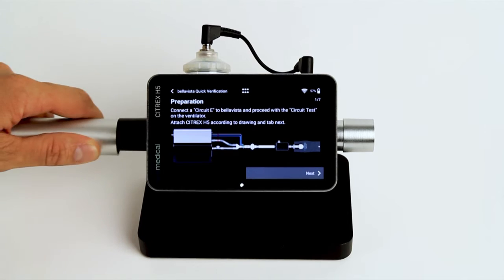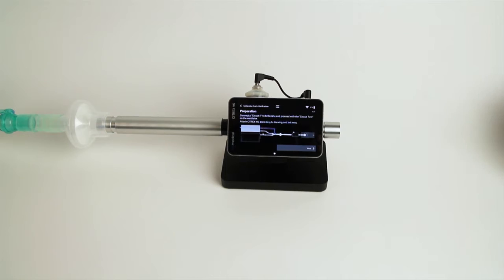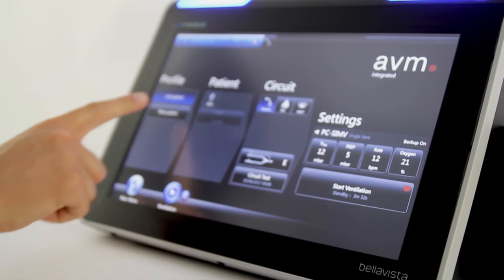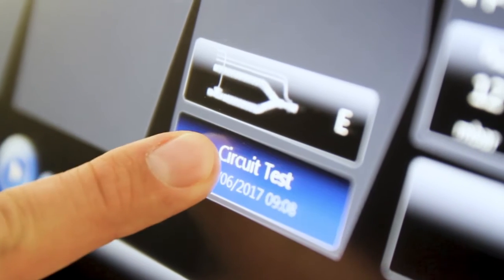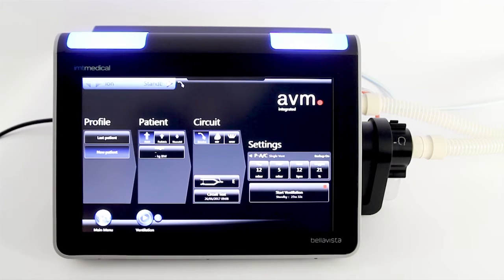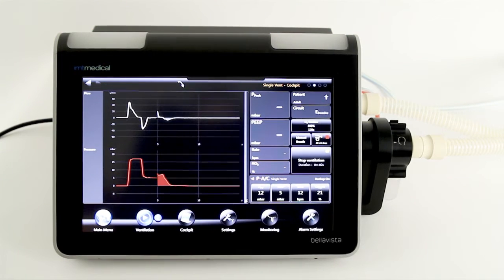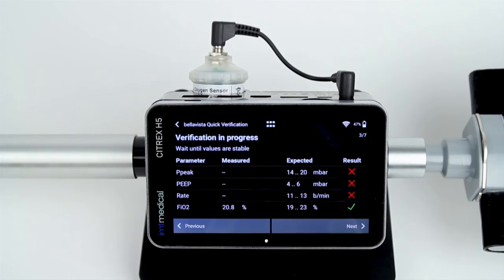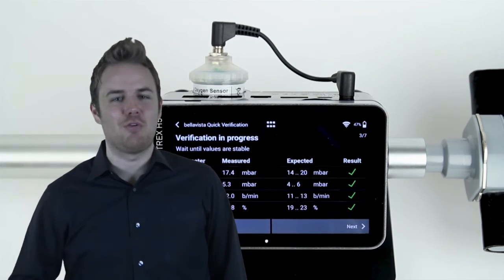Connect a Bella Vista ventilator to the Citrix H5 gas flow analyzer according to the diagram. Ensure that a successful patient circuit test has been performed before. Now start ventilation with default settings and wait for at least 10 breaths to be applied to the system. Citrix H5 gives you instant test results — fully automatic!